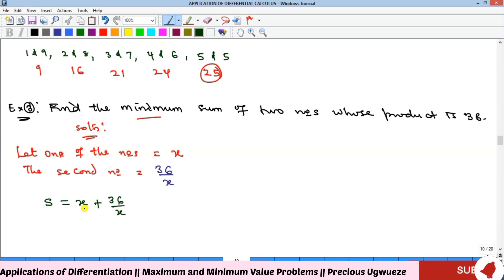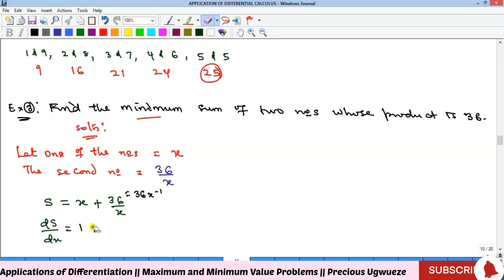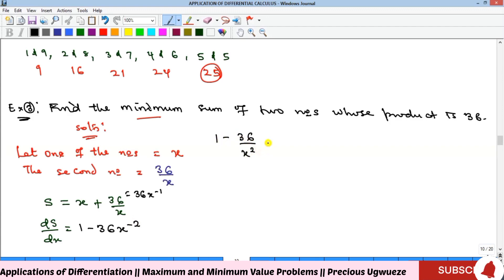To find the minimum, we take the derivative of S with respect to x. Writing 36/x as 36x raised to the power minus 1, differentiating gives 1 minus 36 over x squared. We equate this to zero to find the stationary points.